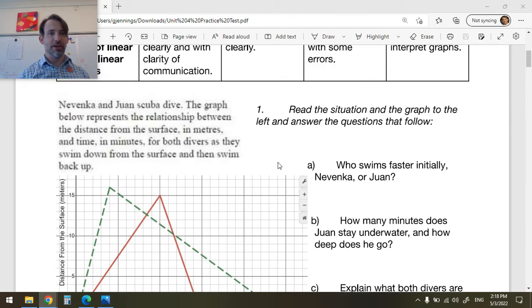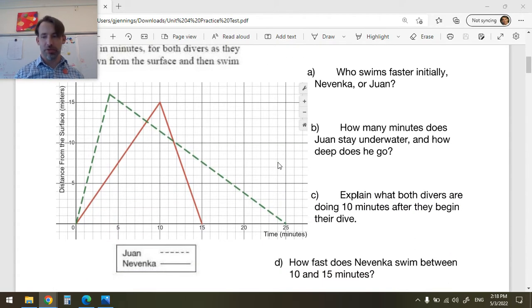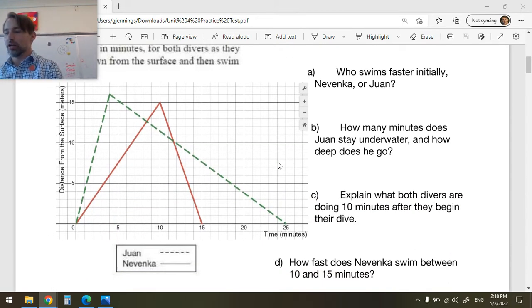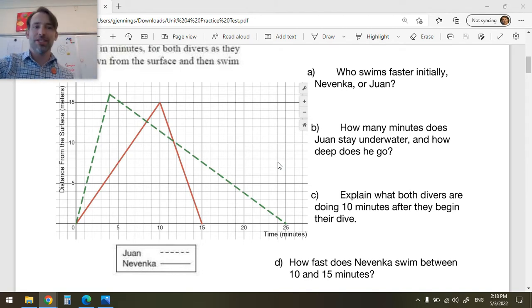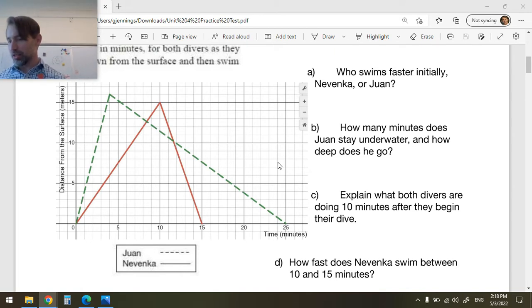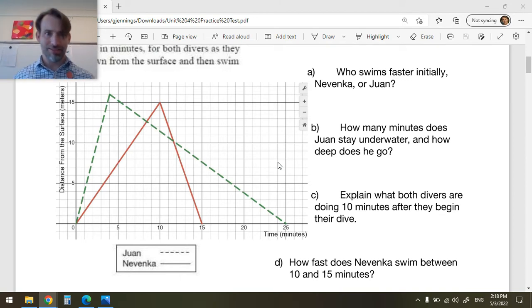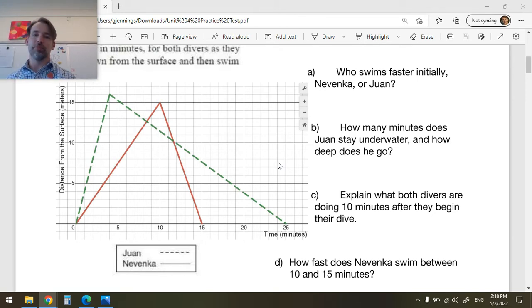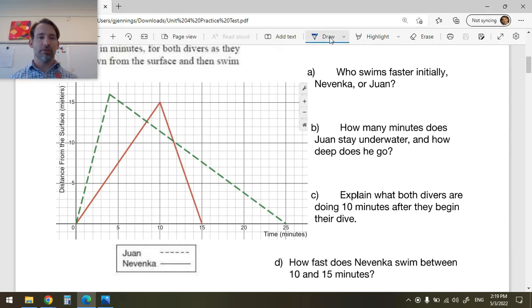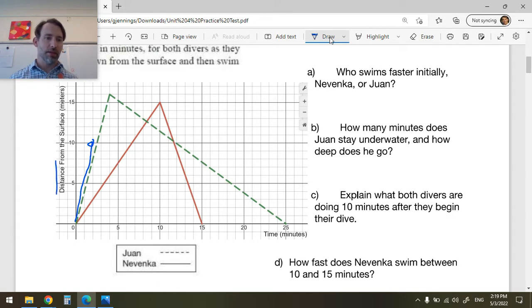Navenka and Juan are scuba diving, and this graph represents how far they are going underneath the water over how much time in minutes — so they're moving actually pretty slow. The first thing I notice is we want to know who swims faster initially. This line here is Juan, and he is descending — going down distance from the surface — a lot faster than Navenka is. This is her line.